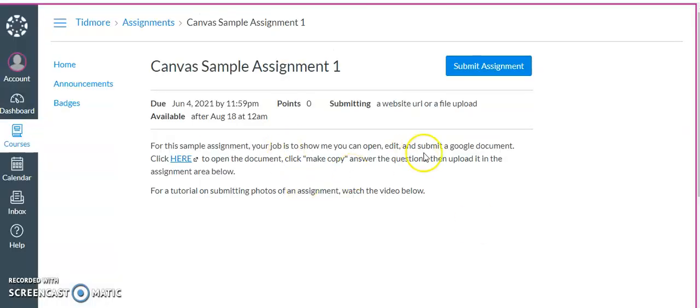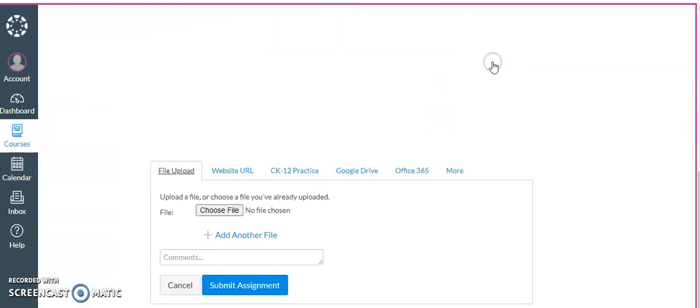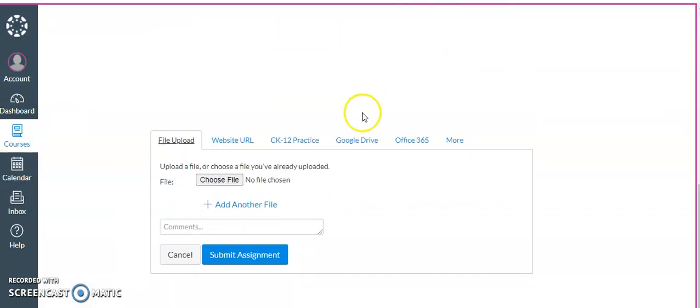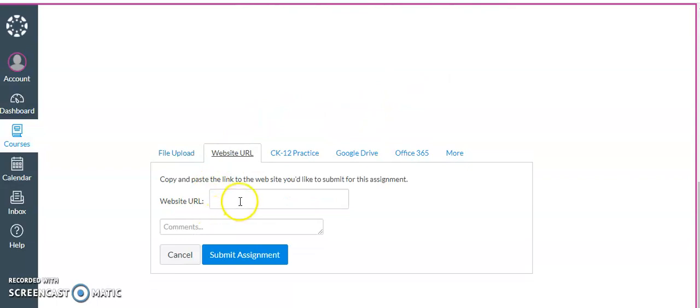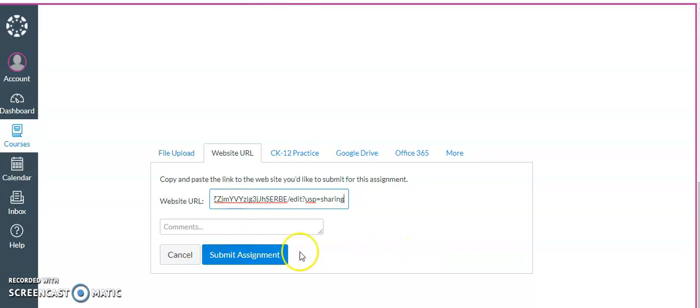You'll then come back to Canvas where you will submit the assignment, and you are going to upload it using a website URL where you will paste it and then click submit assignment.